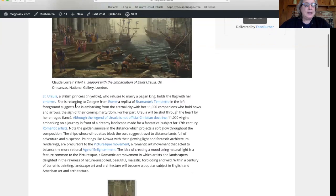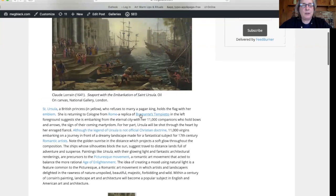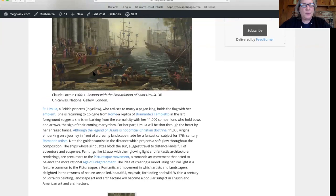St. Ursula is a British princess, and there she is in yellow. She refuses to marry her pagan king and holds the flag of her emblem, a red and white flag. She's going to return to Cologne from Rome. For her part, she will be shot through the heart by her fiancée.